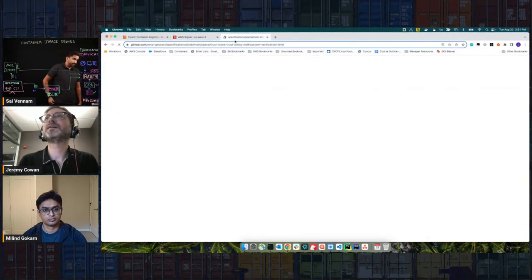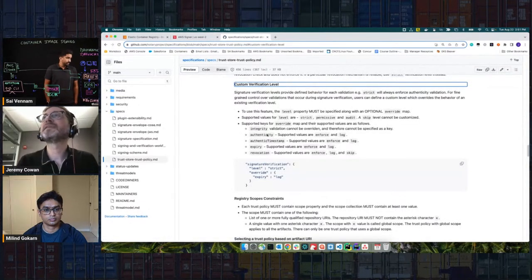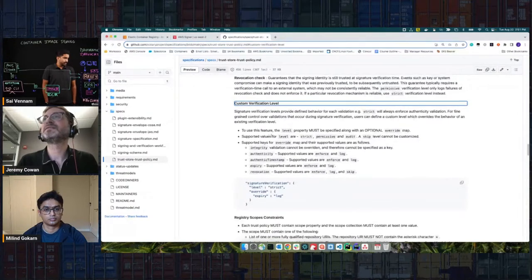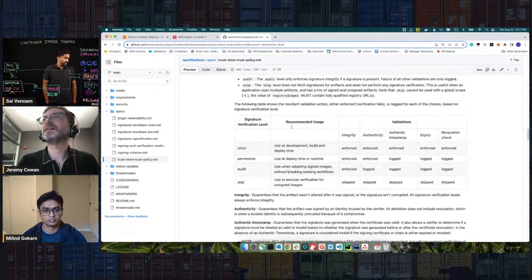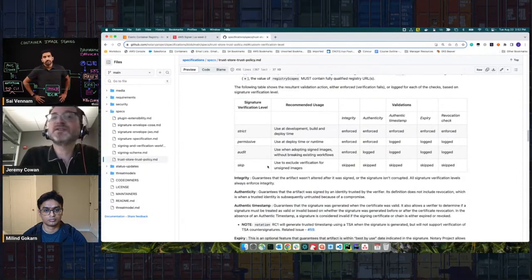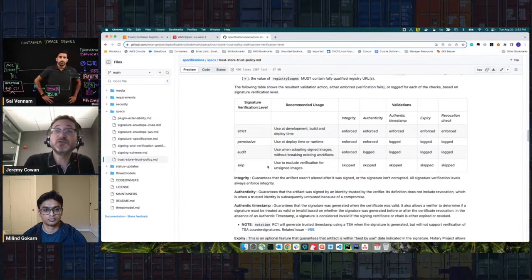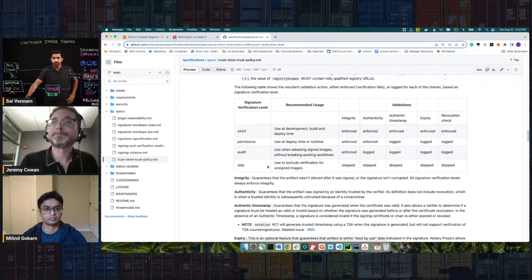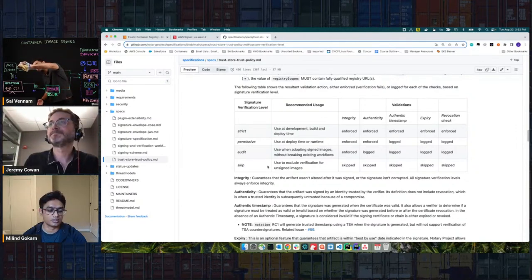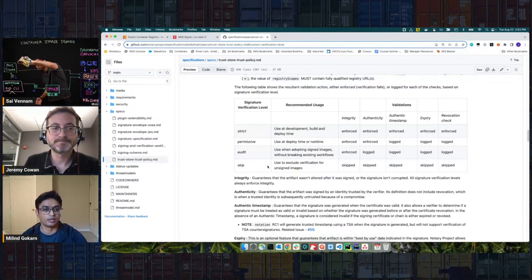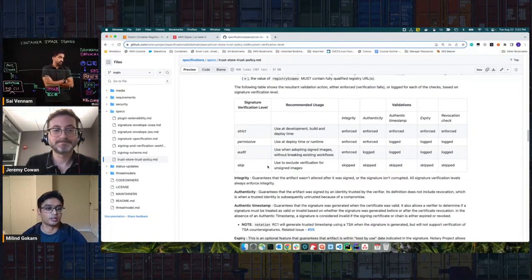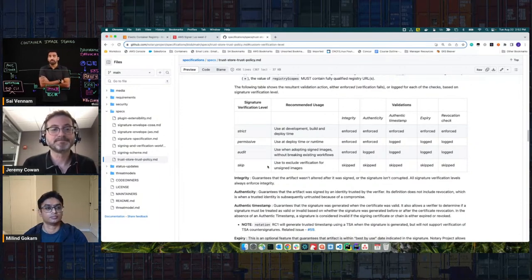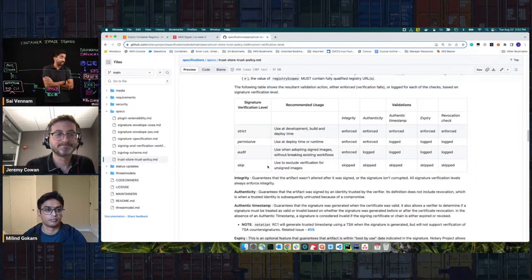You can see the different signature verification levels you can configure, and you can also use these with exceptions. So you can have a strict policy but then have a list of exceptions. For example, if you have your application signed but a sidecar wasn't signed yet, you can put an exception on that sidecar but check the application image with a strict policy. That makes a lot of sense — deployments can be made up of multiple container images, so it's good that there are multiple levels of configuration, very similar to using Notation to verify locally.